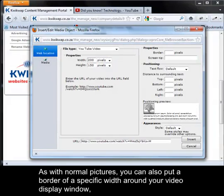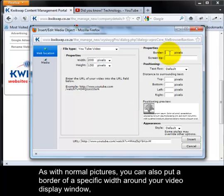As with normal pictures, you can also put a border of a specific width around your video display window.